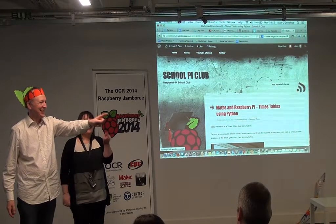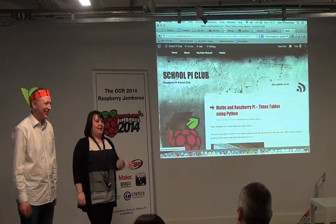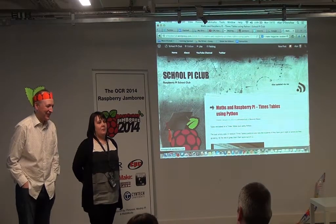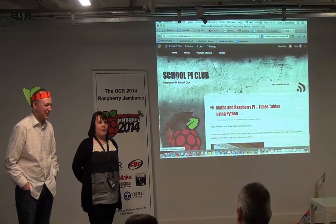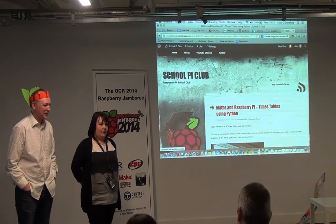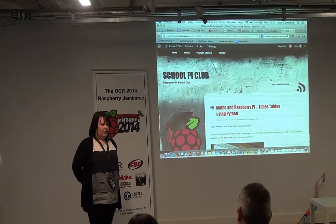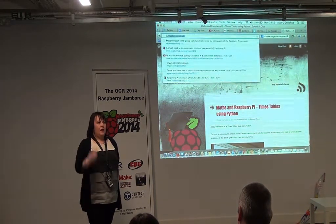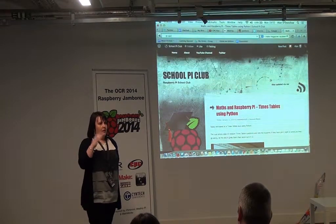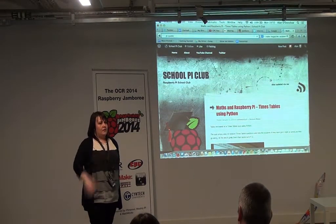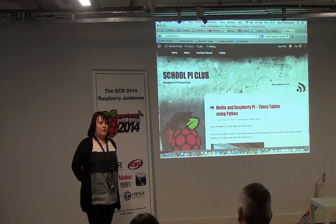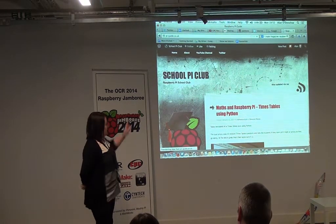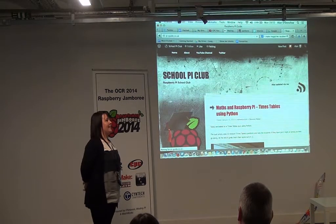Jacob is our founder member at school. Put your hand up Jacob so everybody sees you. Jacob's setting up his own website as well - pi-guide.co.uk - putting together little guides and things to help people along the way. And he's created an app in Google Play, which is on our website.